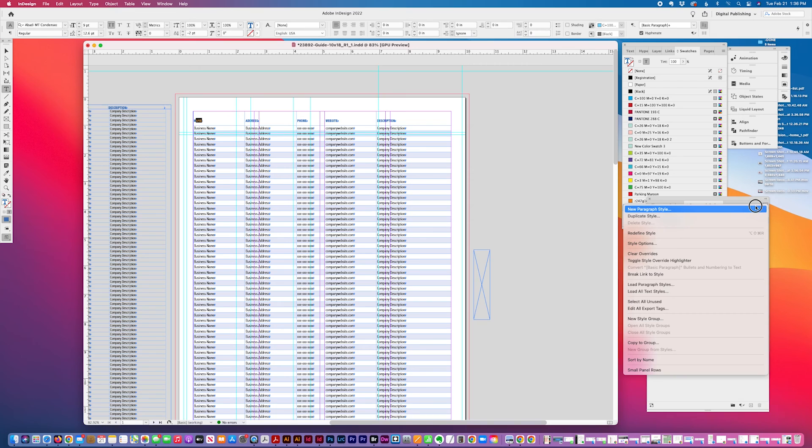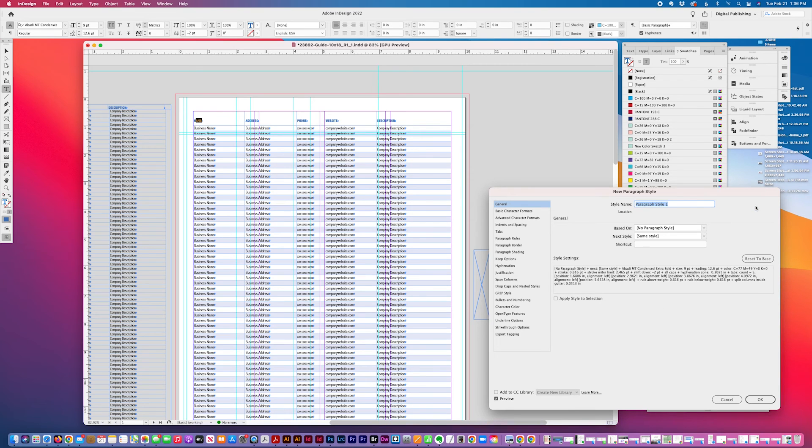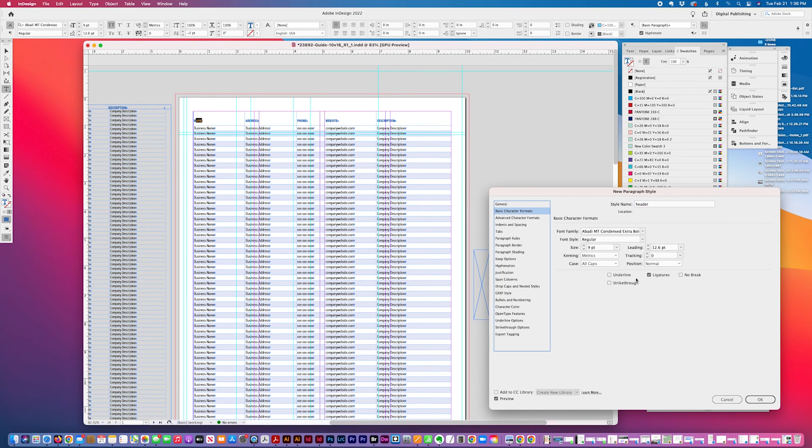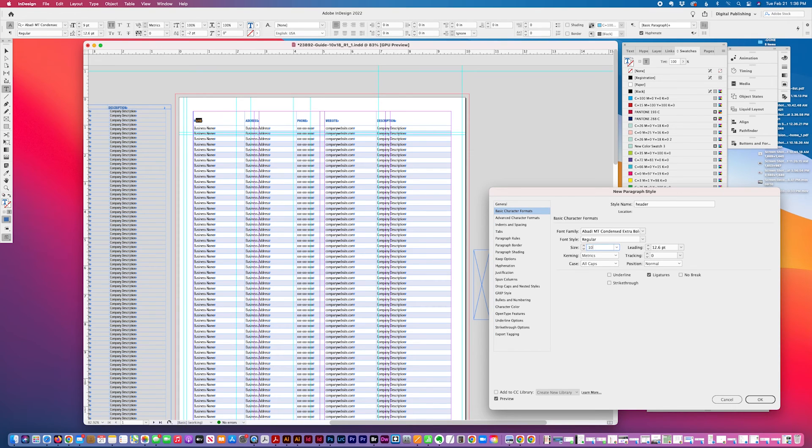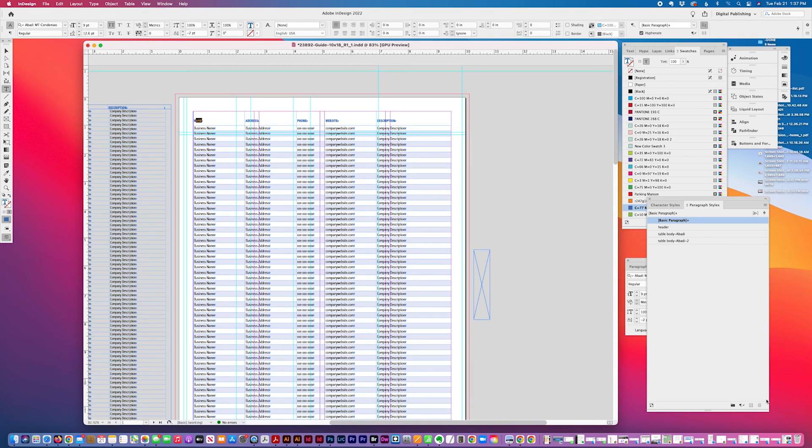I'm going to say a new paragraph style header. That's going to be extra bold. I'm going to make this 10 on 12. It's slightly bigger.